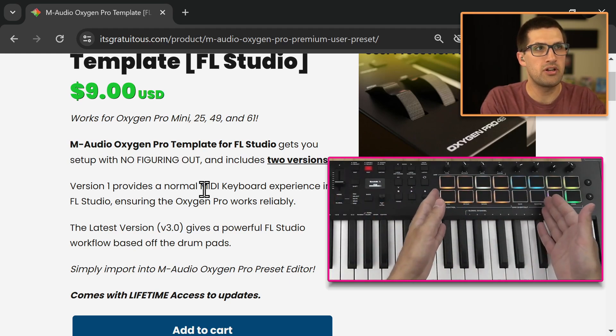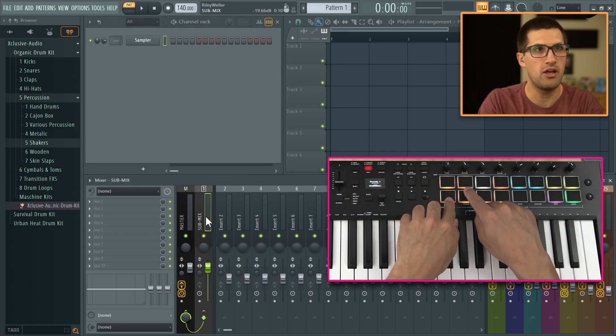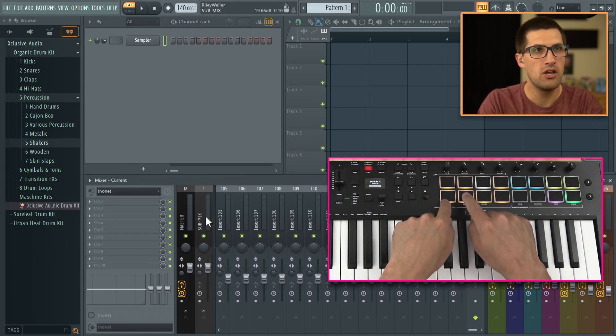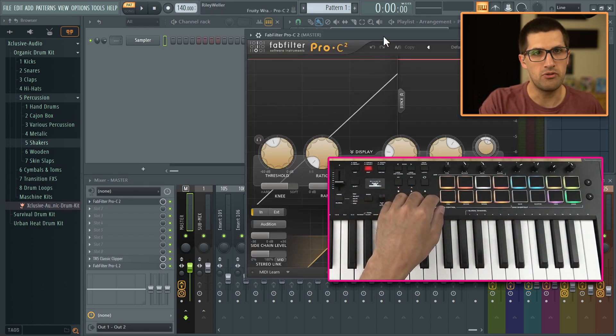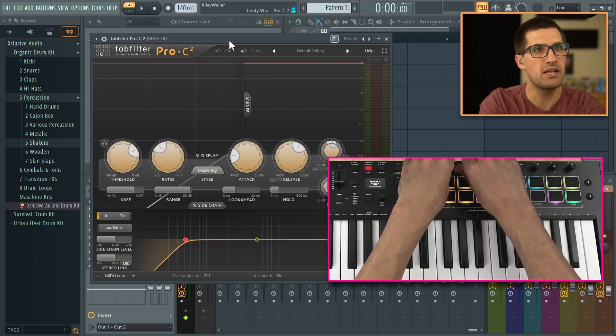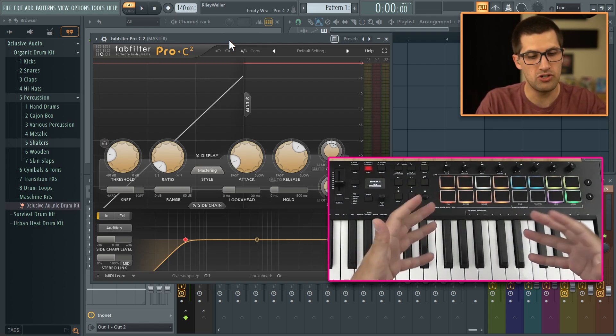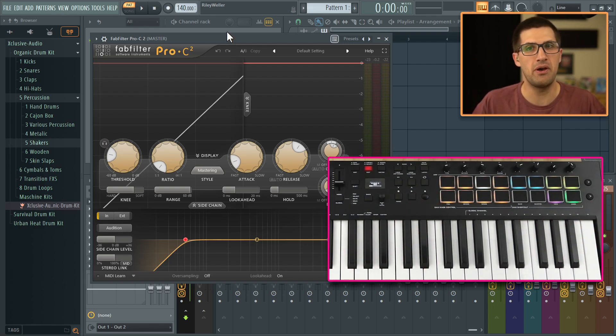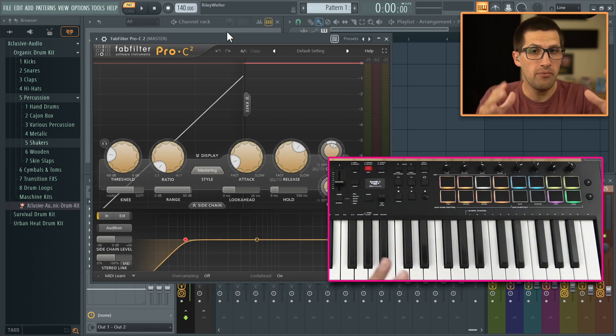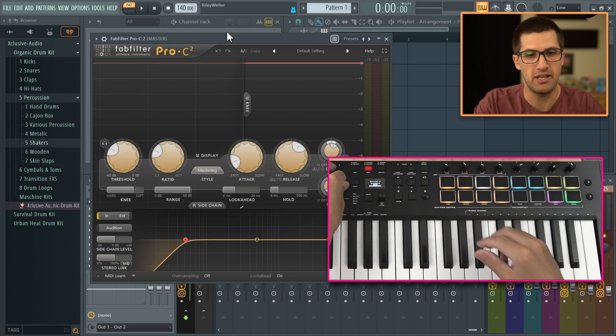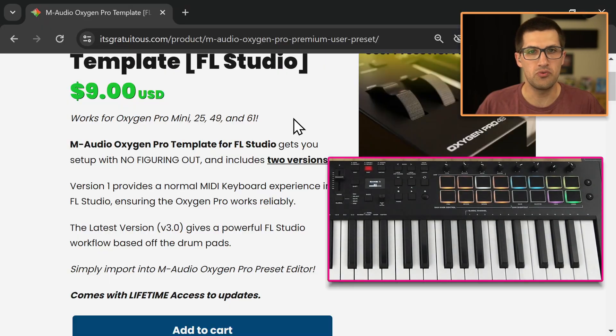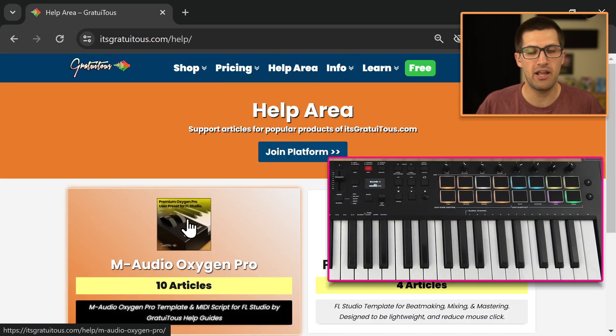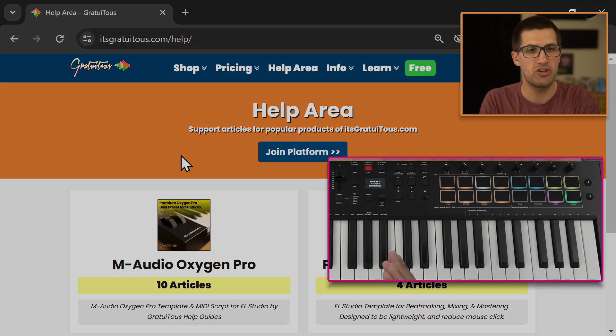And then this one here gives a really cool workflow in FL Studio. So for example, you can see off of the drum pads, we can do stuff like this. We can open up plugins. Let me move this over a little bit so you can see better. We can get hands-on mixing and all of this stuff is now included in the Oxygen Pro template. Obviously FAB Filter is not included, but I give you the global links file for you to get my exact settings with these plugins and stuff. So if you have any questions, feel free to reach out to me again, just come to the help area. And that is how you download the free M-Audio Oxygen Pro MIDI script.